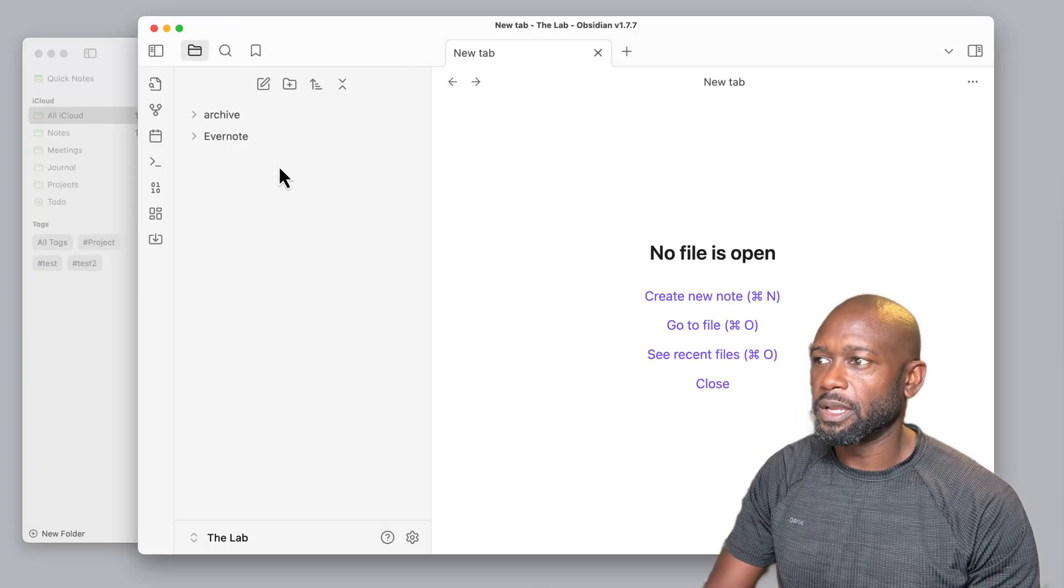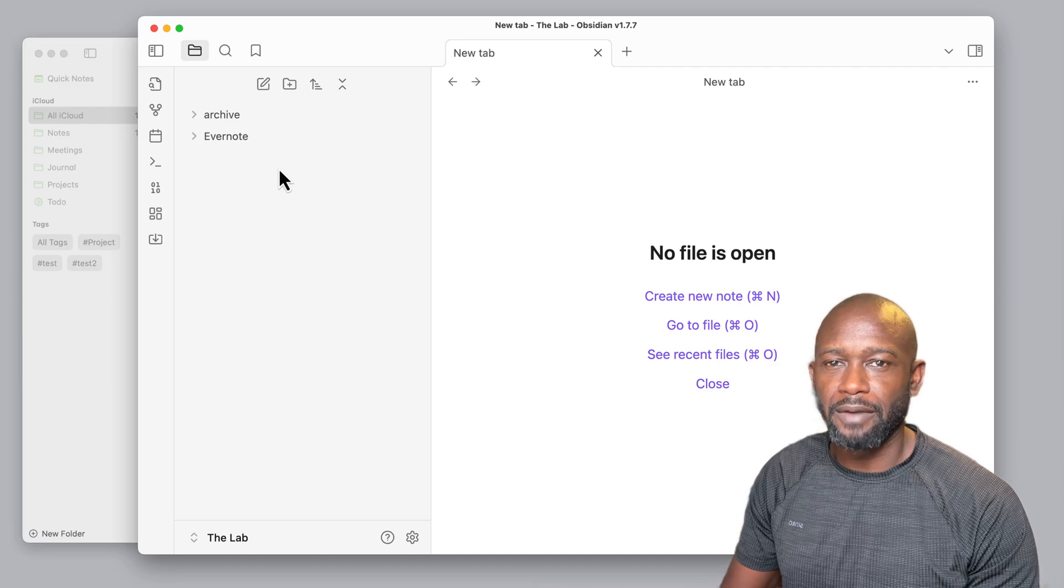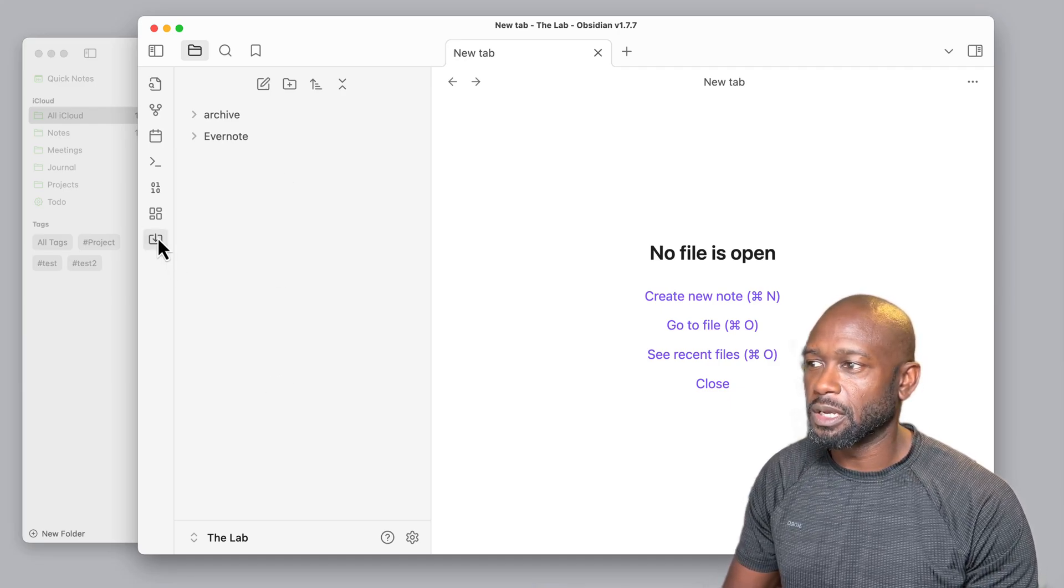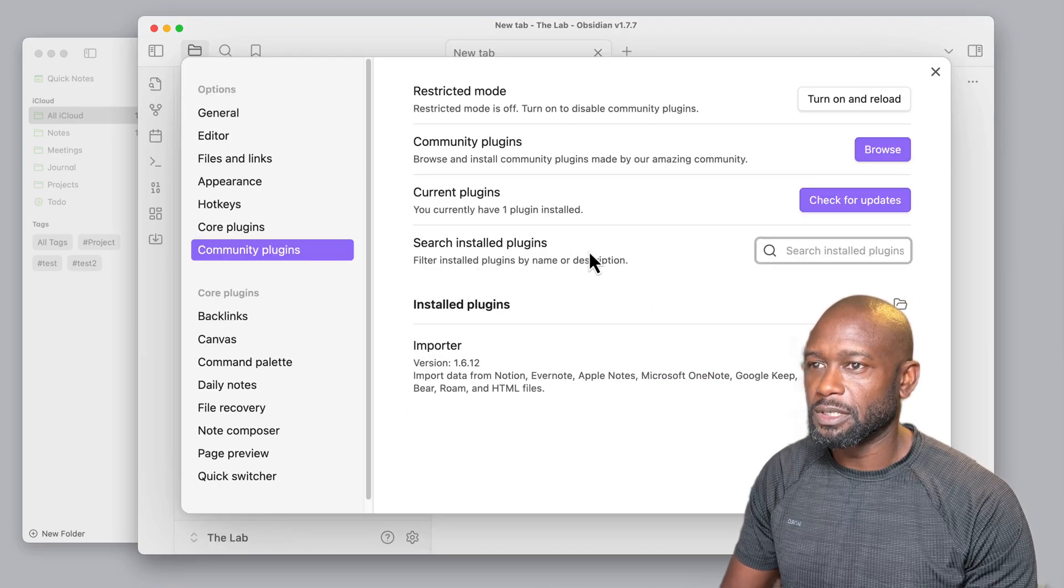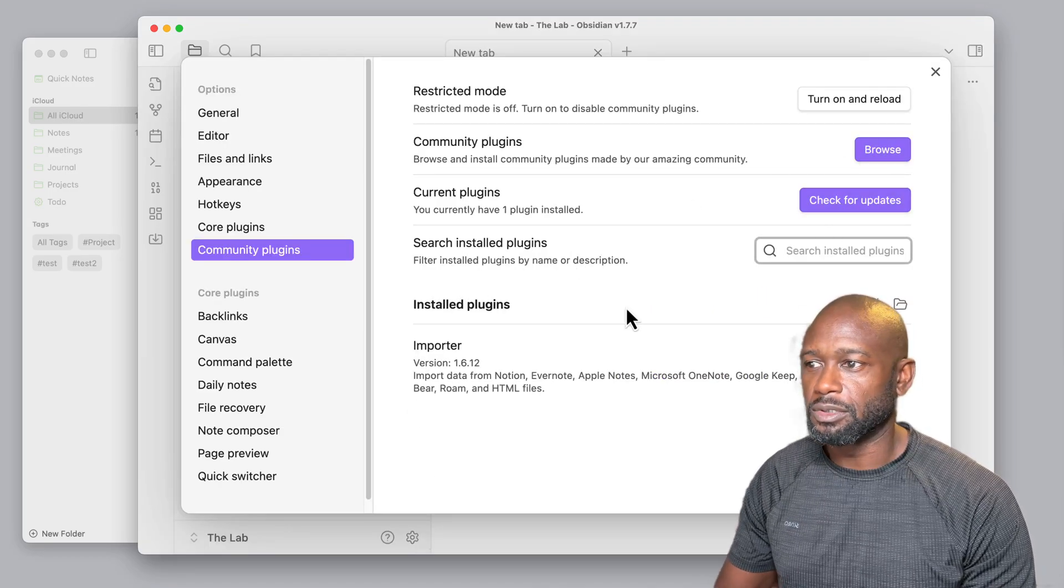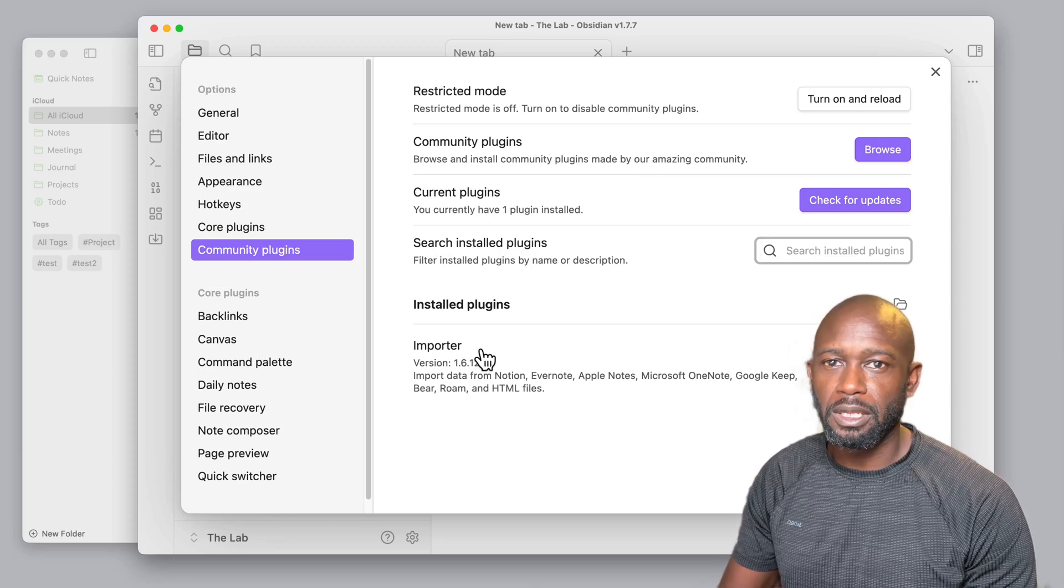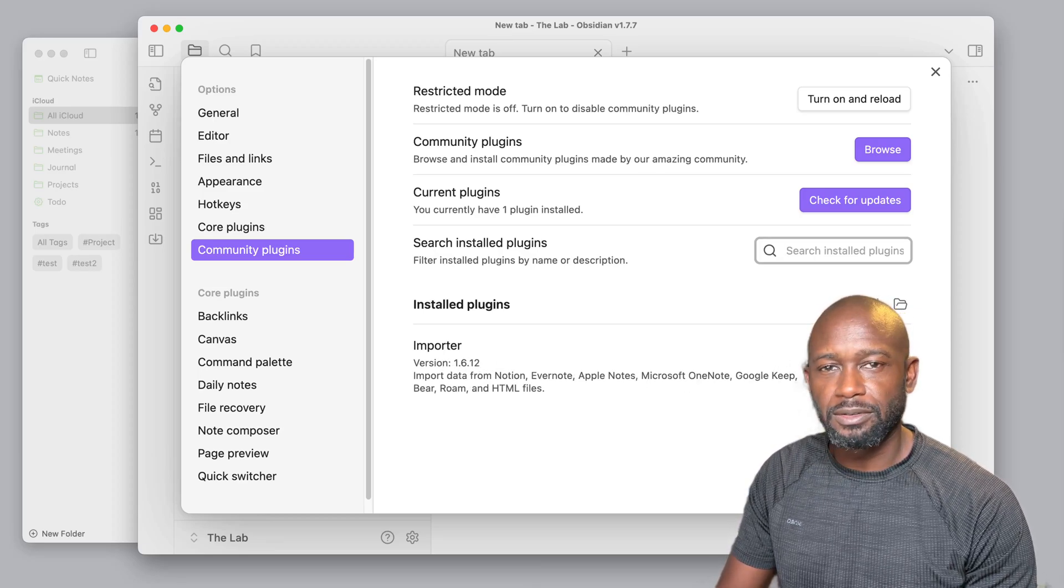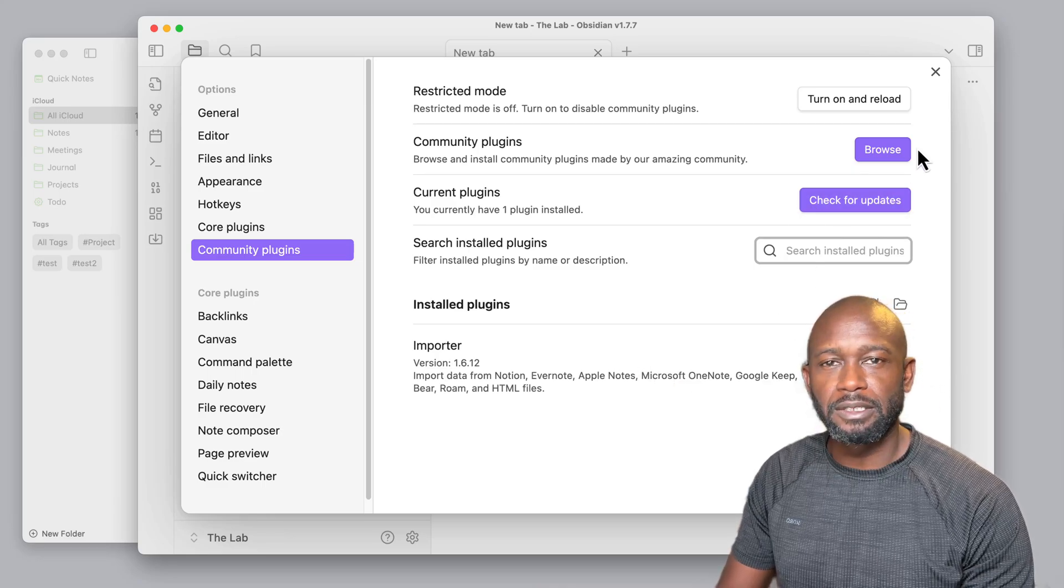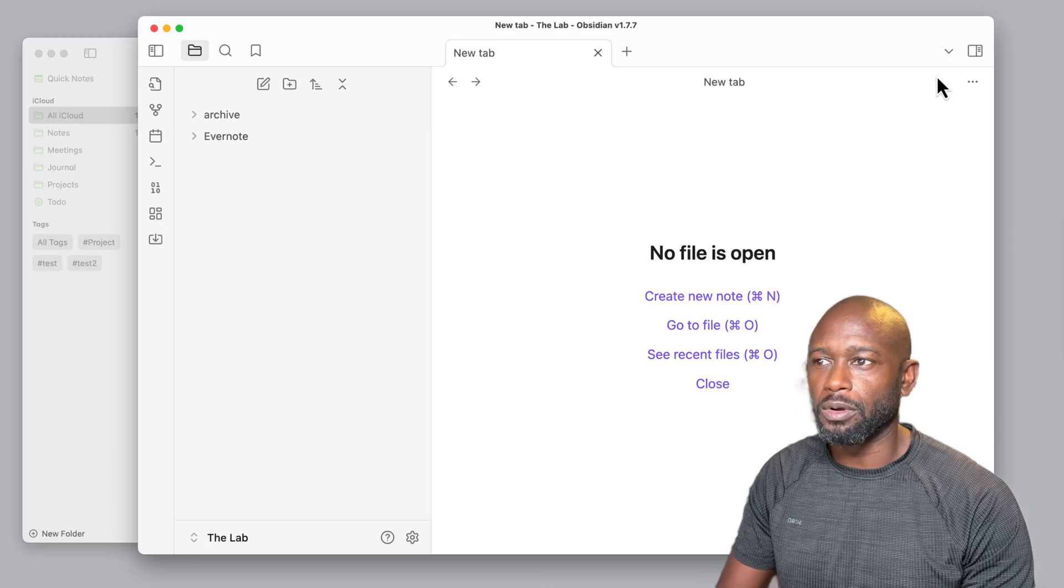The first way is going to be similar to what I showed in the Evernote migration video, where we use a plugin called Importer. If you go into the settings, you browse and you do a search for Importer, just download that, install it, and then enable it. There are no settings that you need to configure, but once you have that installed, you're ready to rock and roll here.